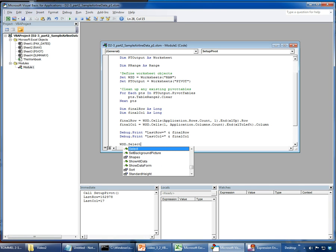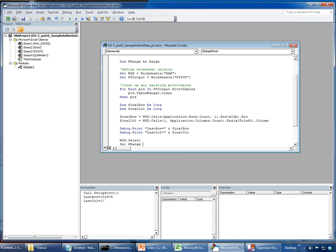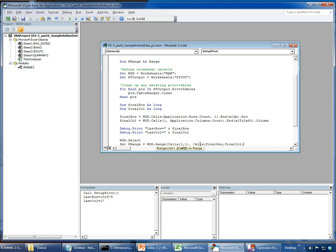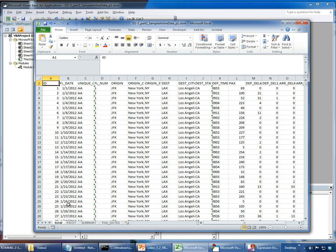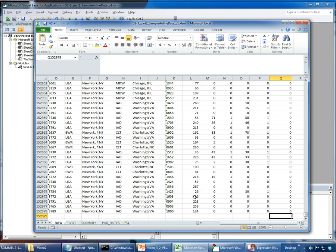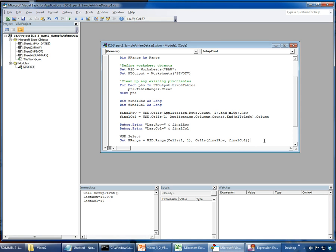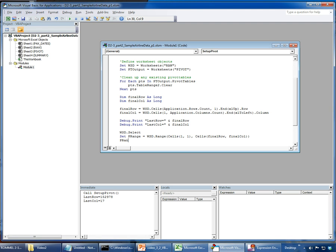I'll select my worksheet with 'WSD.Select', then set my range object 'p_range' equal to 'WSD.Range(Cells(1,1), Cells(final_row, final_column))'. This selects from cell A1 all the way down to the bottom-right corner of the data. Then I'll give that range a name — I'm going to call it 'flight_data' — and now I'm ready to set up the pivot table.